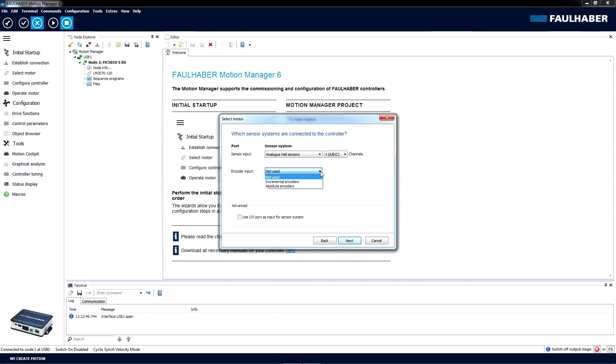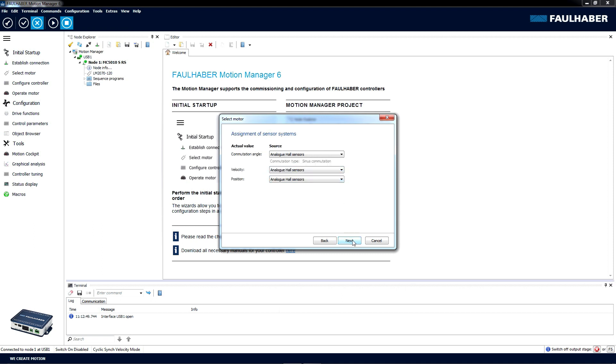In the dialog following, we can select what sensor system to use for commutation, velocity, and position. Well, we only have the Hall effect, but if the motor you are using has optical encoders, you might want to use that for position and velocity during operation.